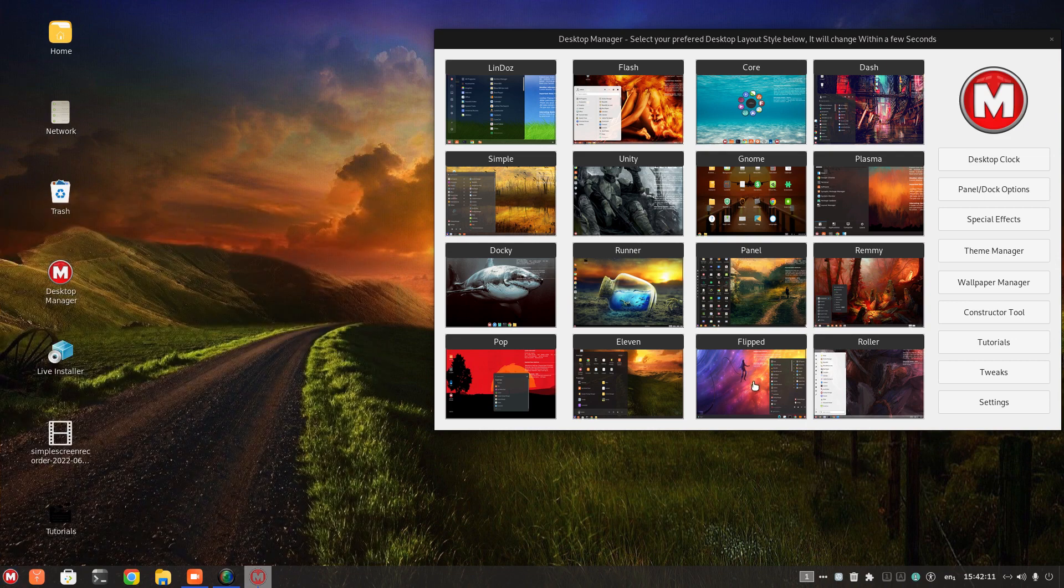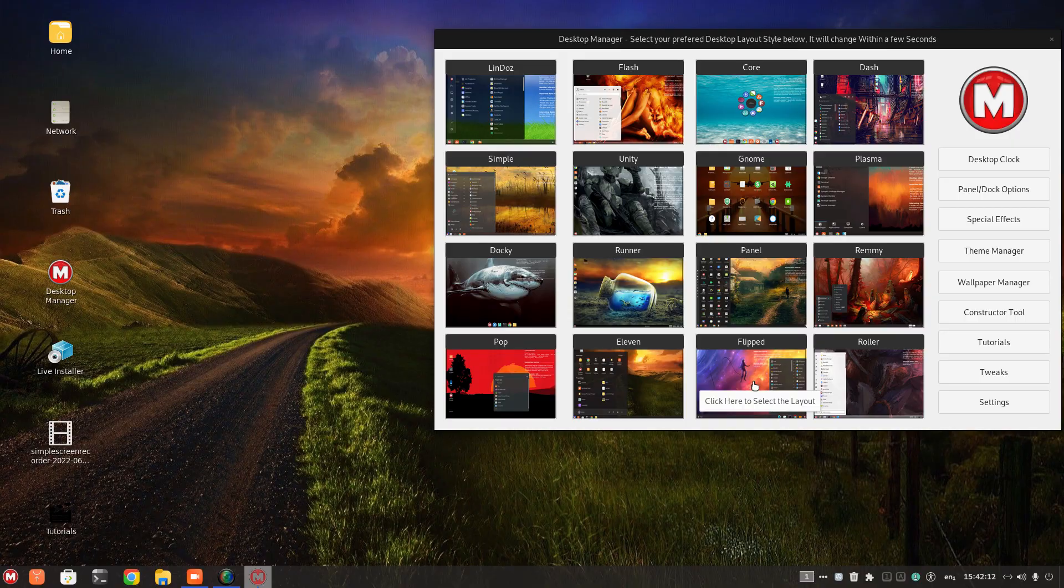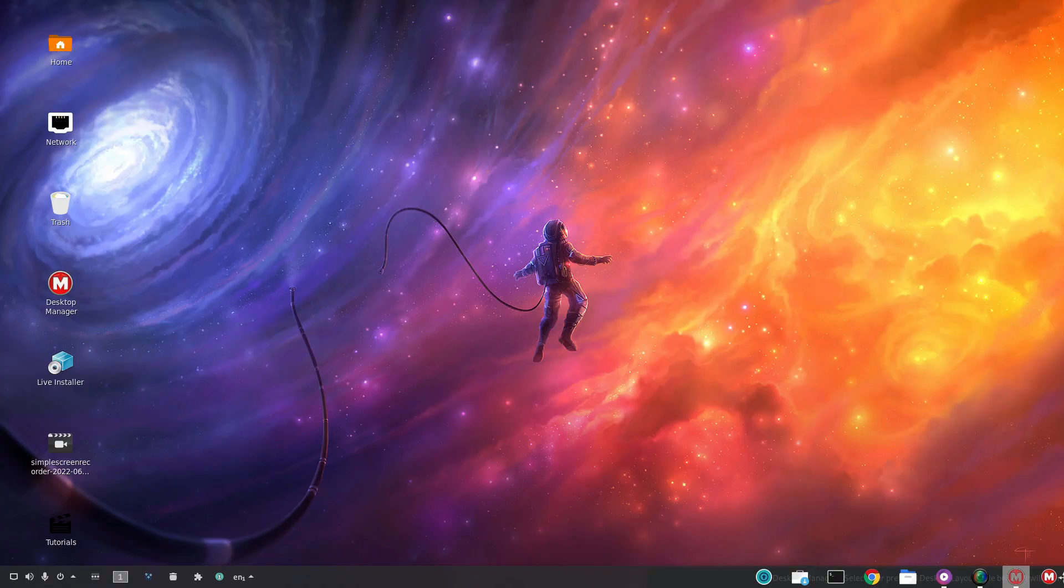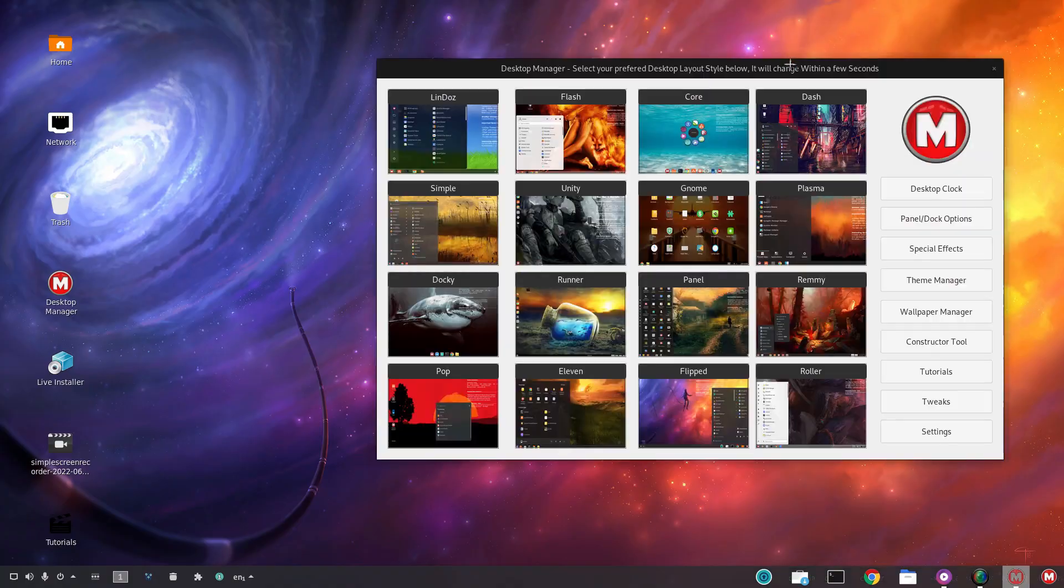All right. Two more. Flipped. All right. Colorful wallpaper. A panel at the bottom.